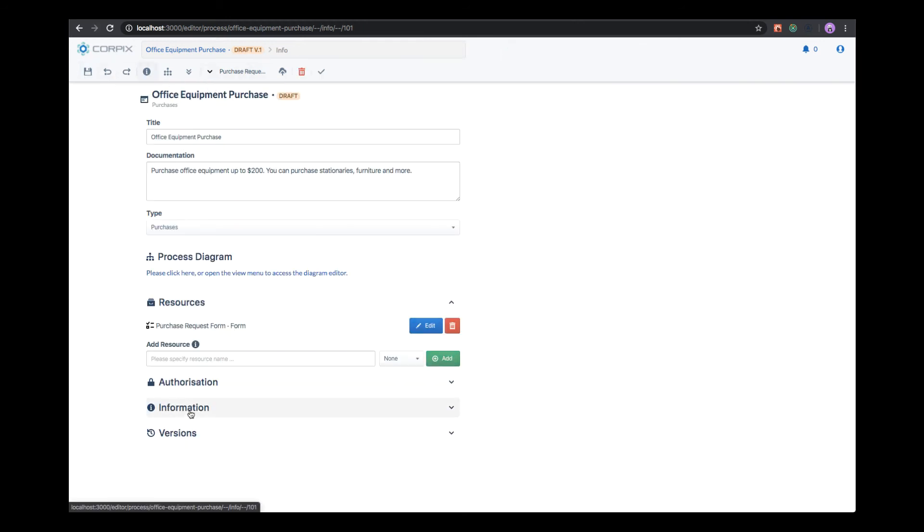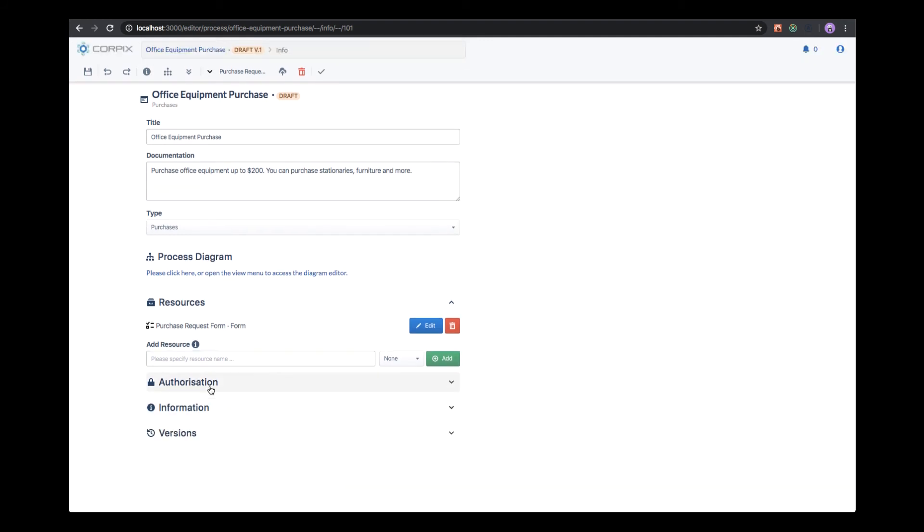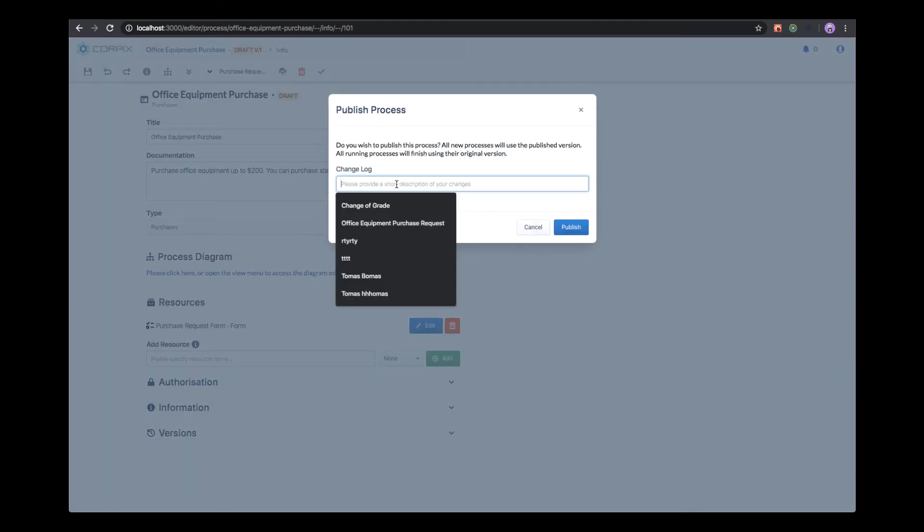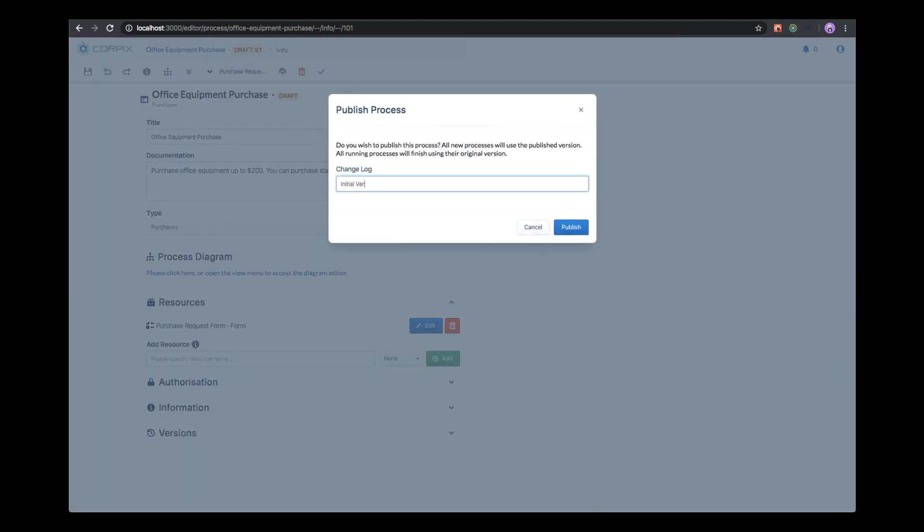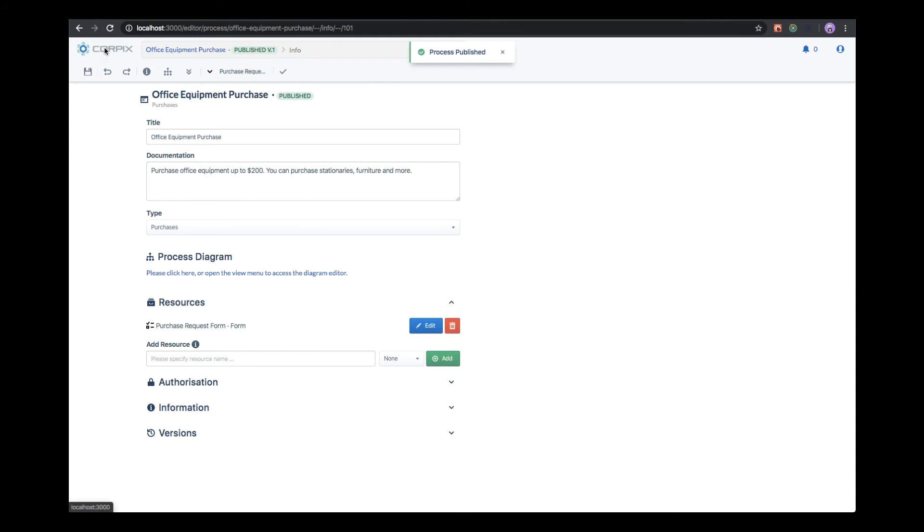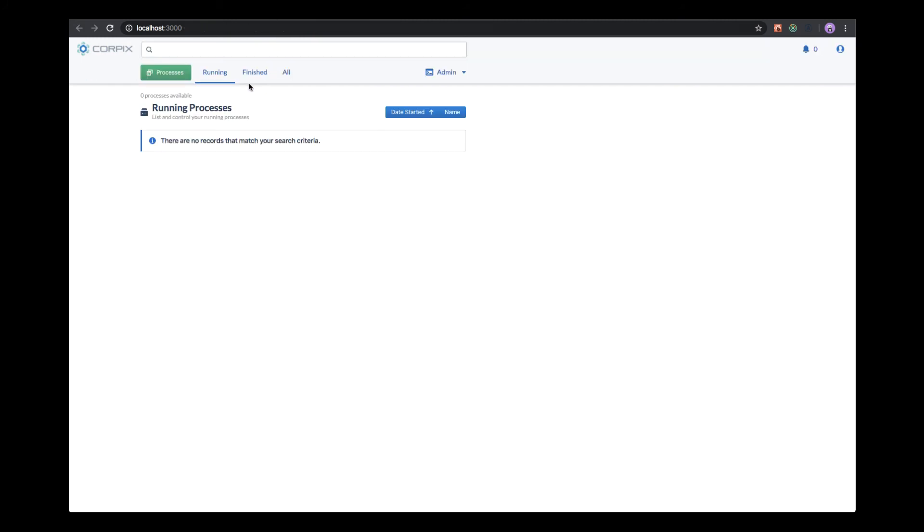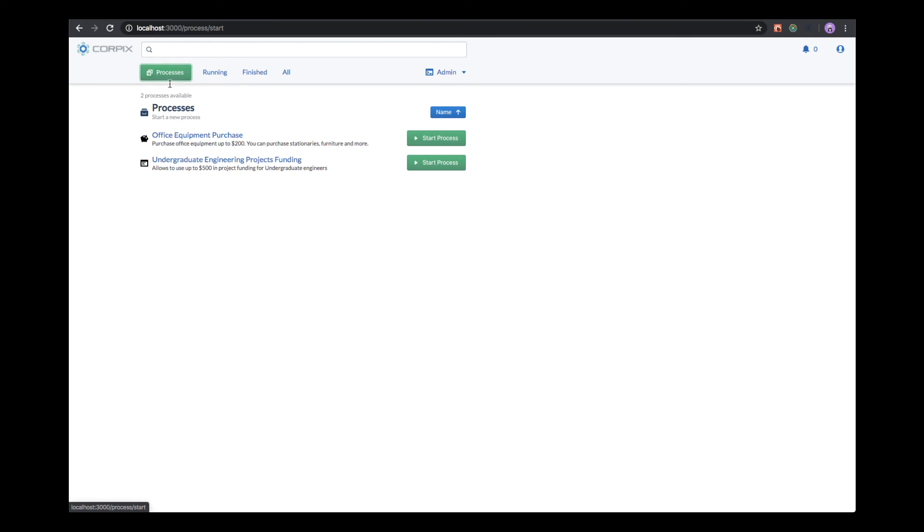We can double check the information on the process, seeing who created the process, when it was created or updated, and who owns the process. We see that the process is currently draft version one. What we need to do for users to be able to access this process is to publish it. We provide a short description of changes and we publish the process. From this moment on, users can access and participate in the process. We can see that the label has changed to published. We can now launch the process from the process list page. We can see the description that we provided and the name of the process. Let's click on start process.